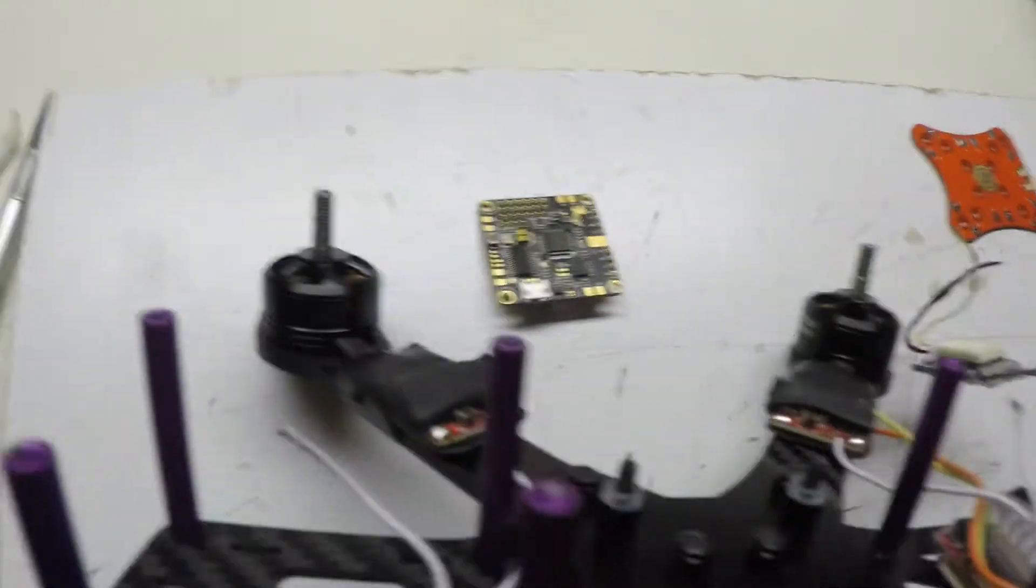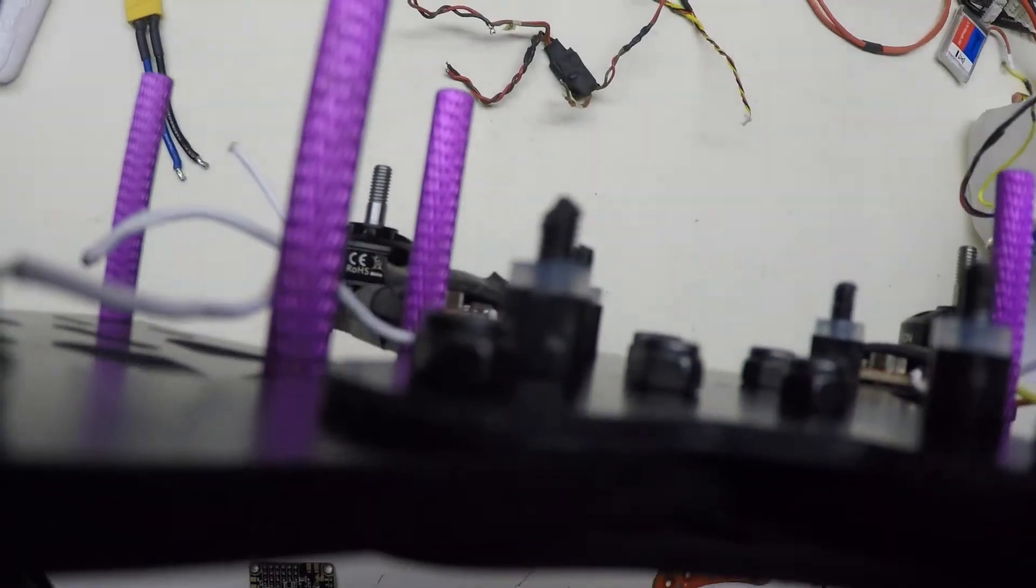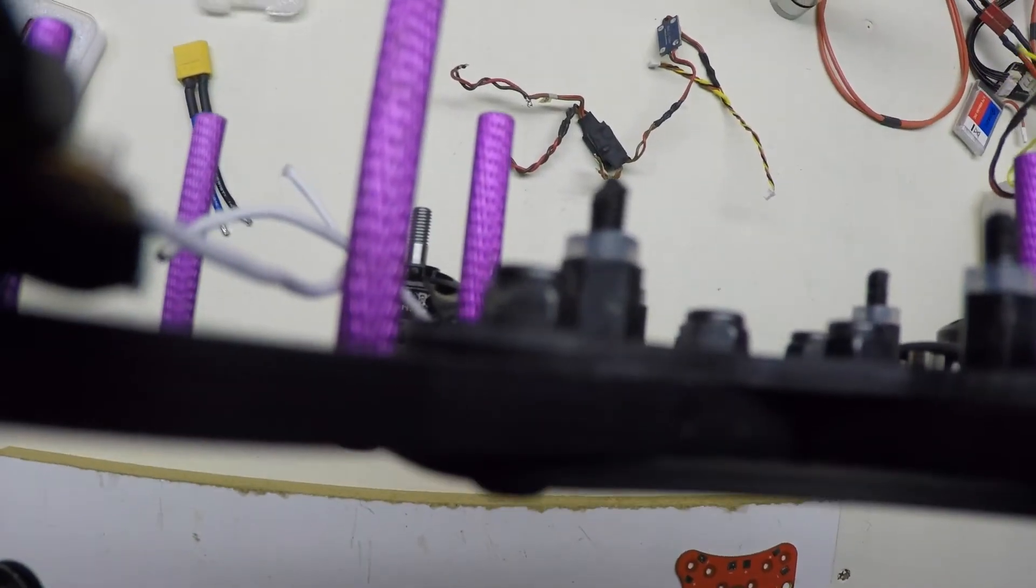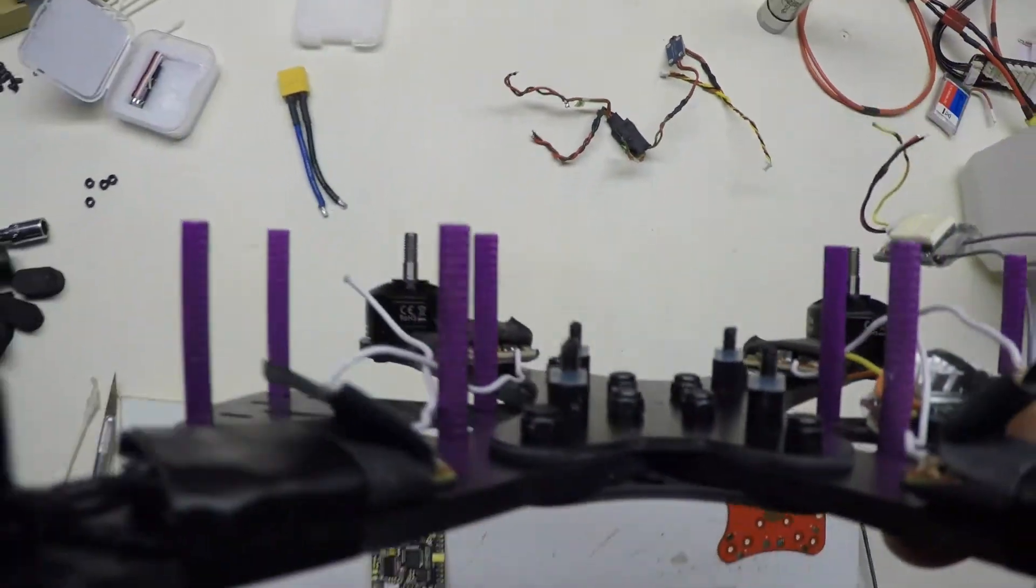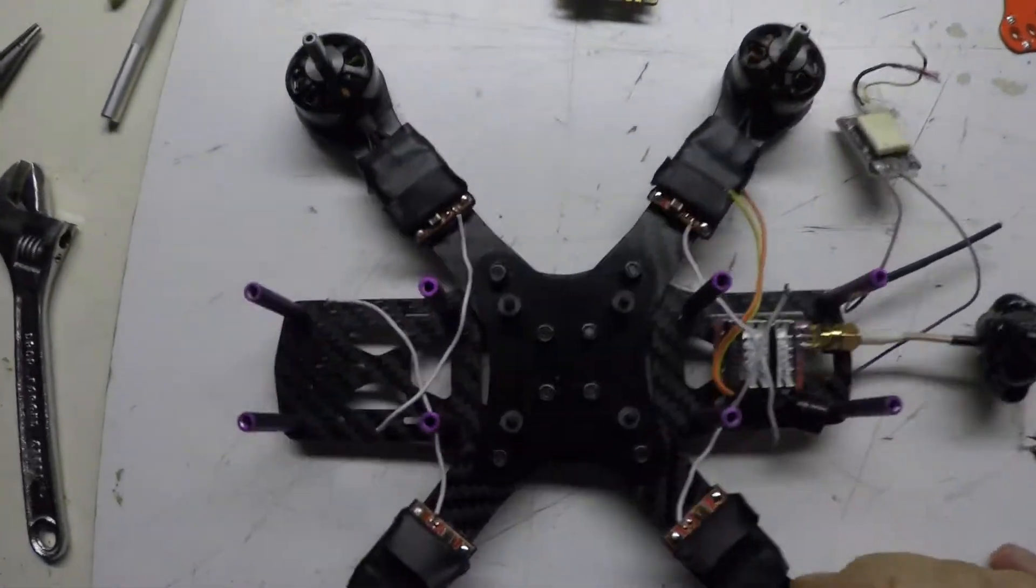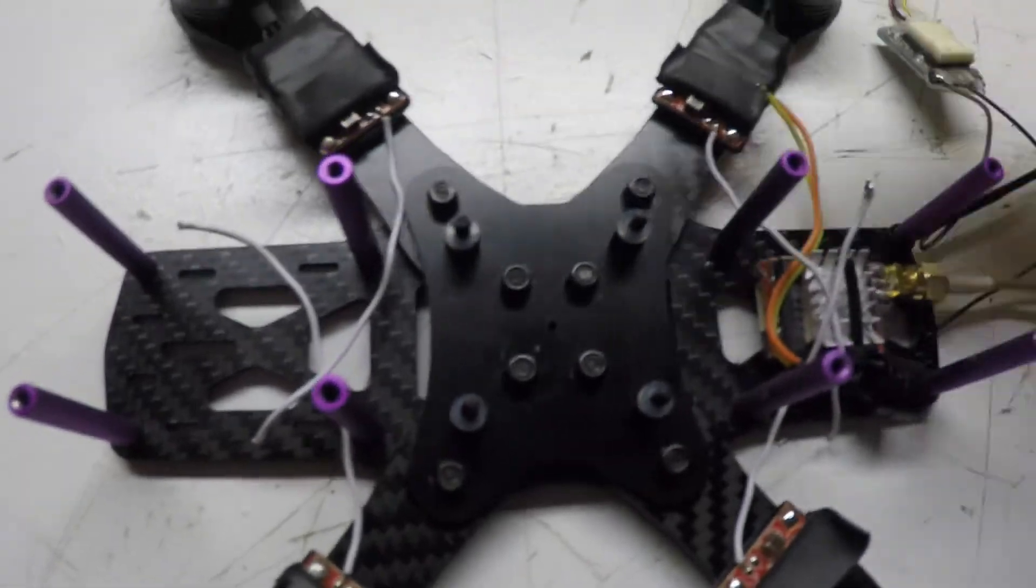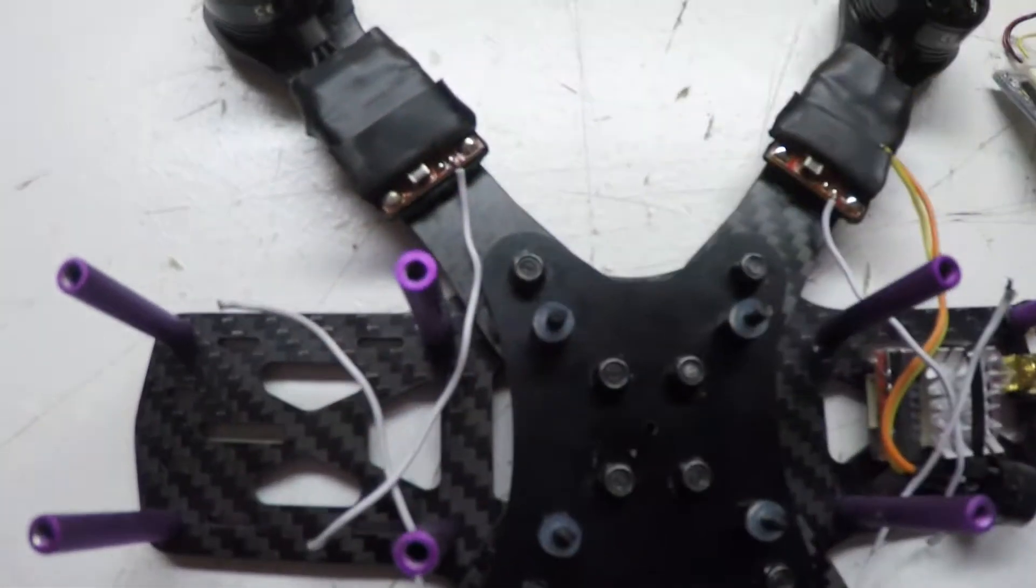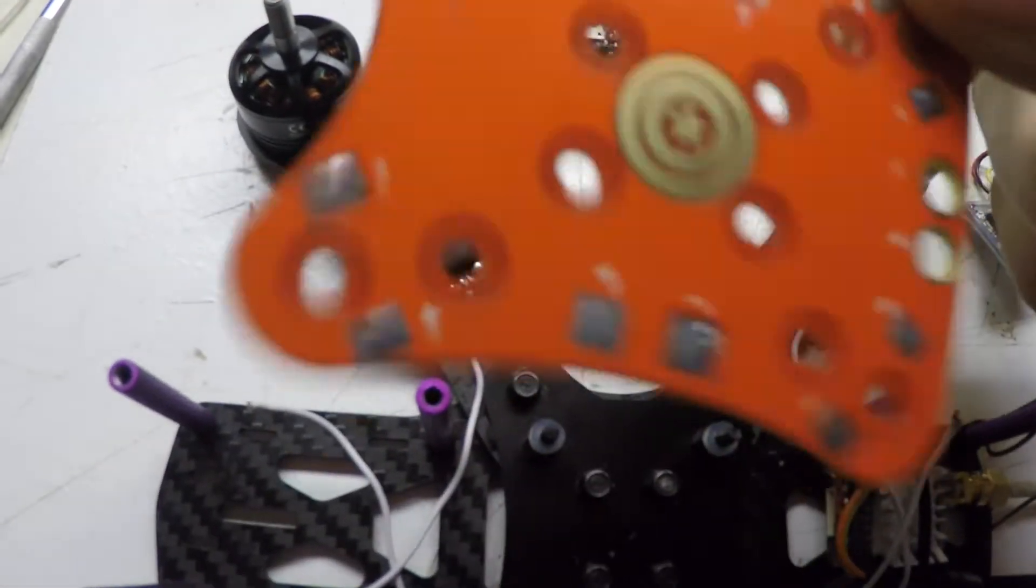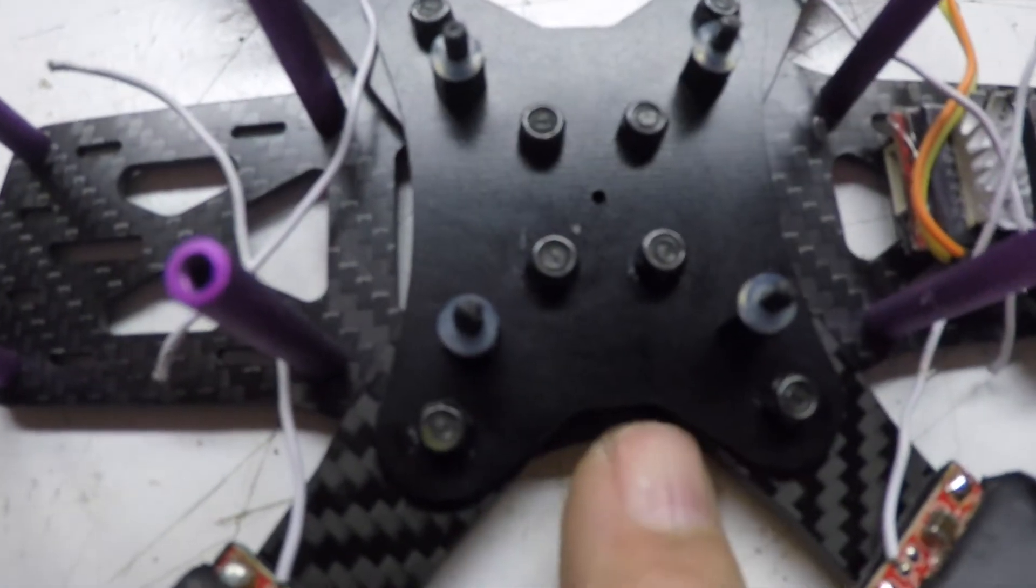I actually used both of those fiberglass boards to replace the PDB that came off of there. This is ten and a half grams, each one of these fiberglass boards are five grams.